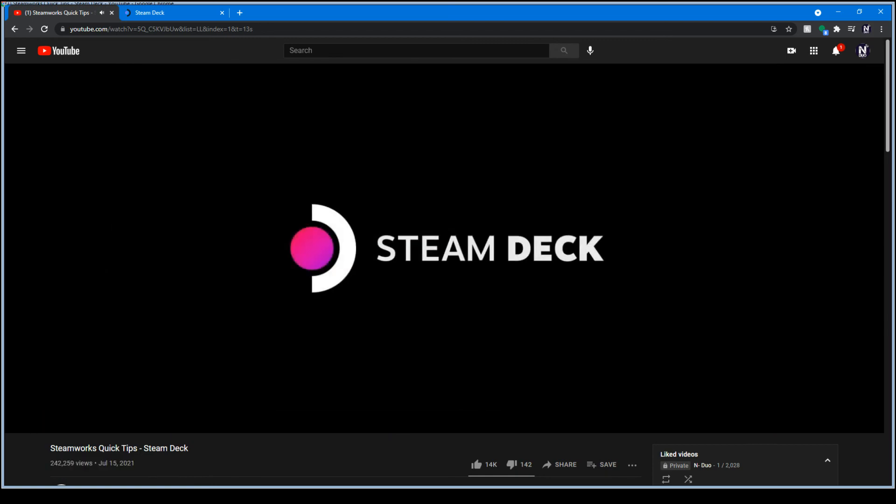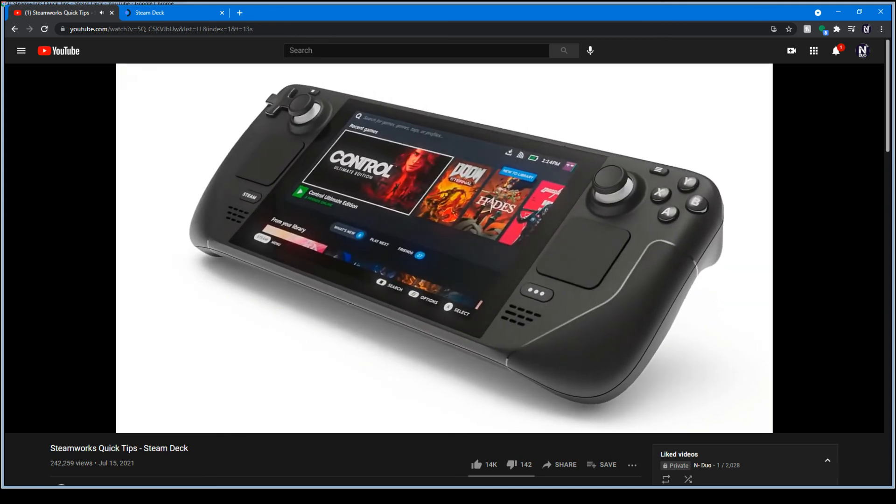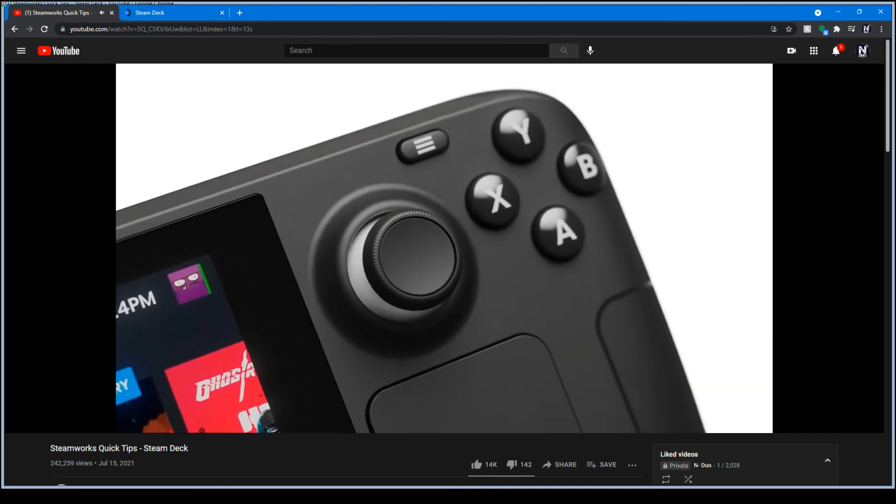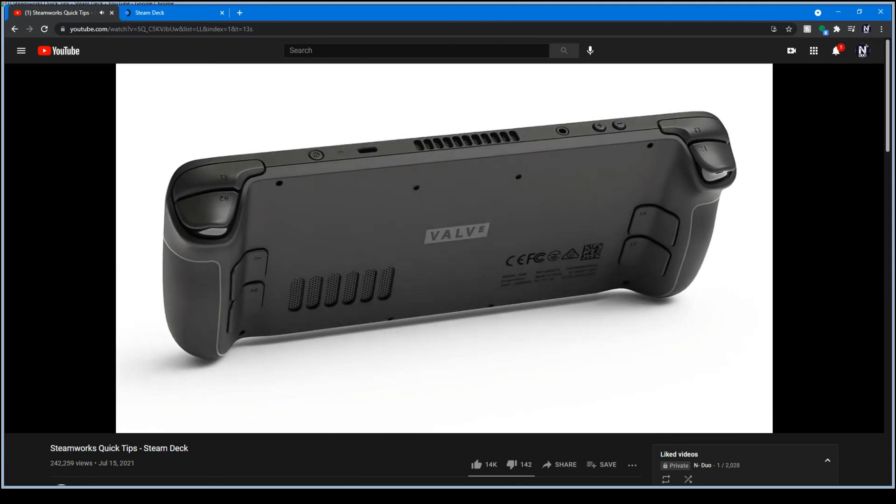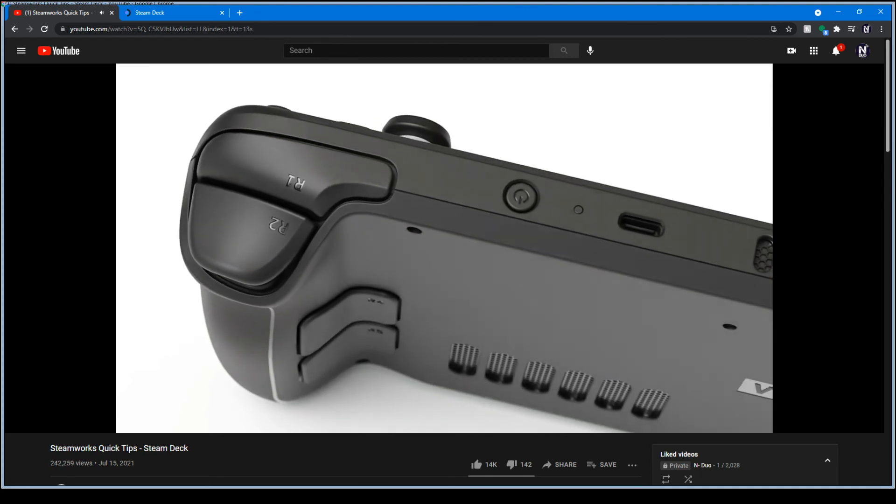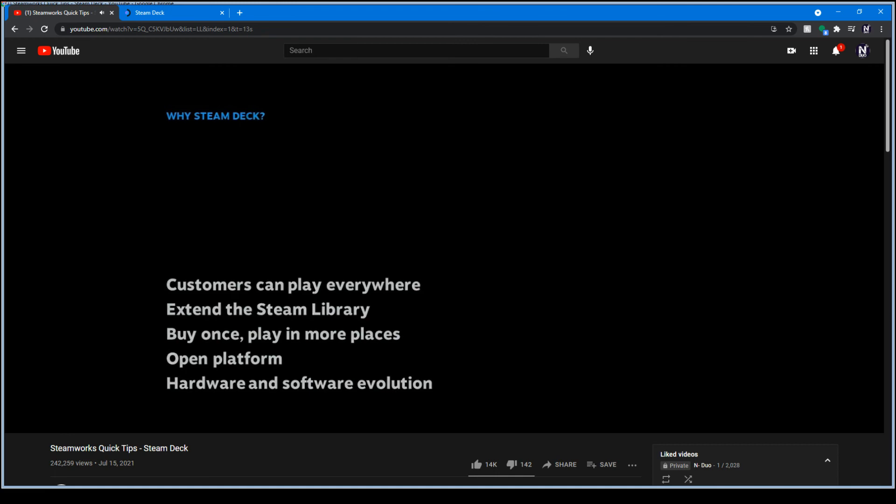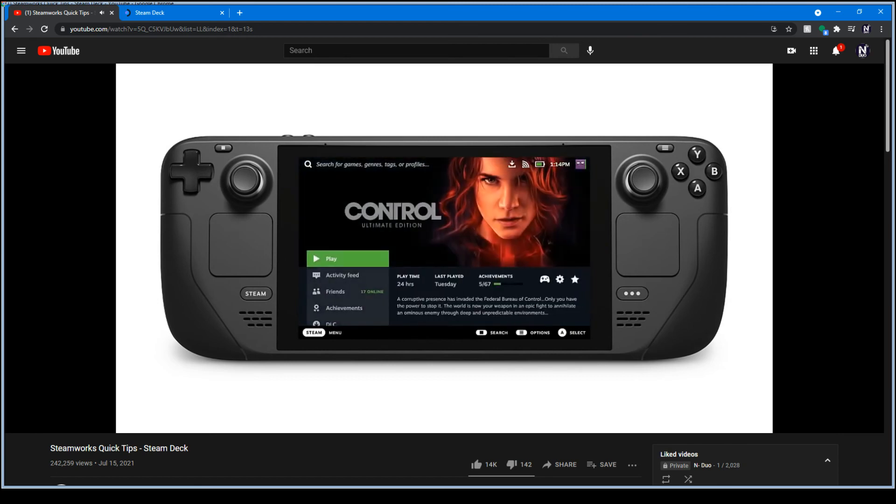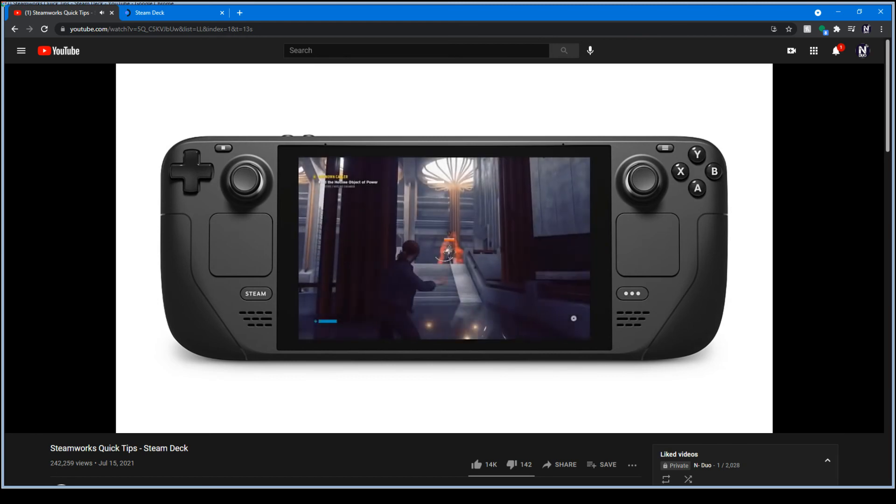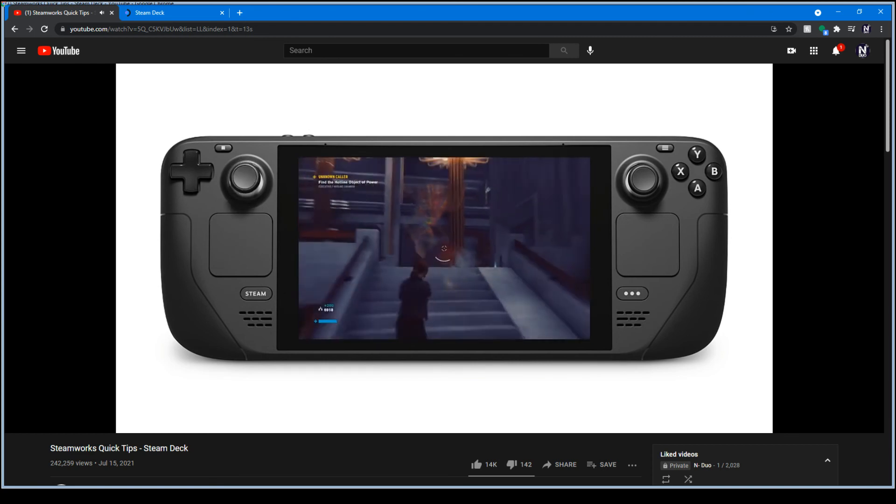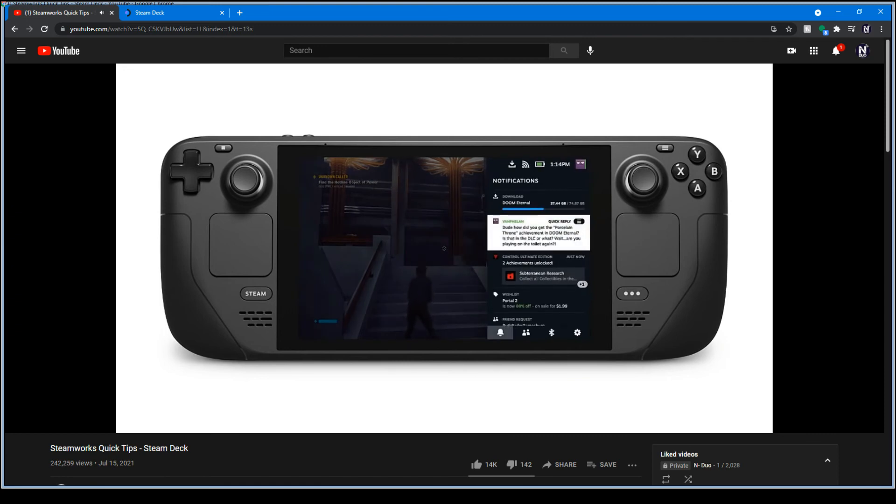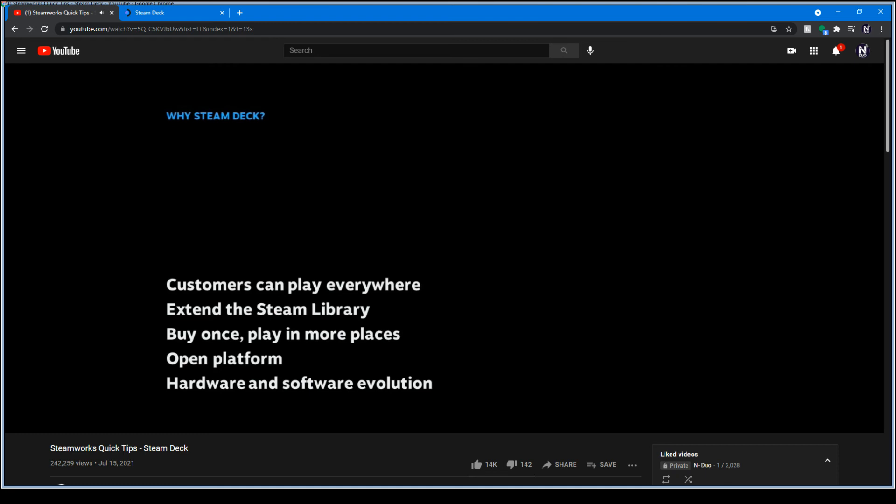All right, we're really excited to finally get a chance to talk about Steam Deck. And this is Steam Deck, it's a handheld, high-powered gaming device that lets you take your Steam library with you wherever you are. It's got a beautiful 7-inch display, ergonomic controls that are really built for long play sessions, and a new look for Steam designed for Steam Deck.